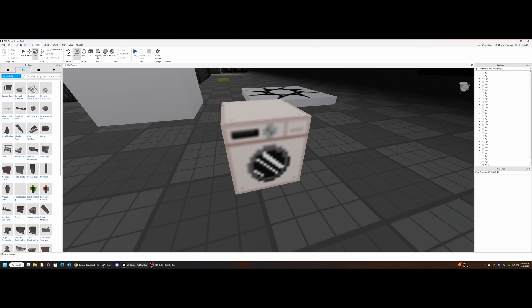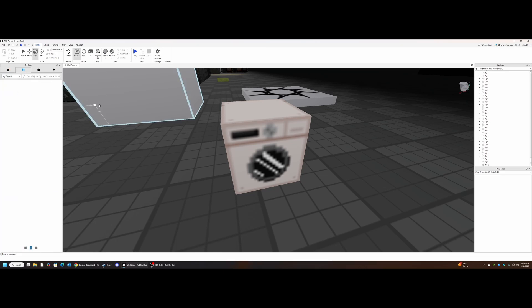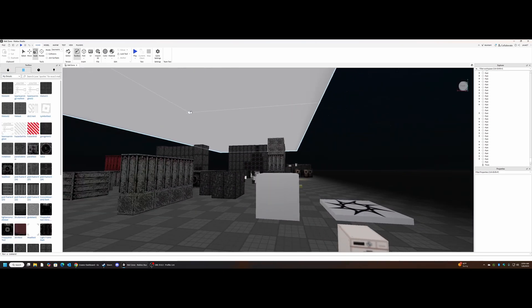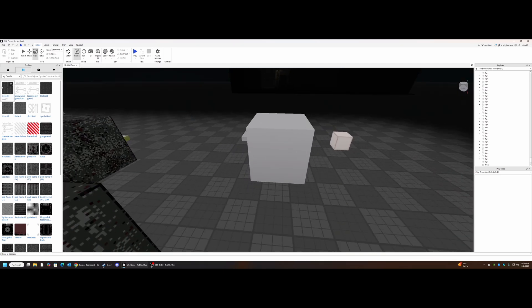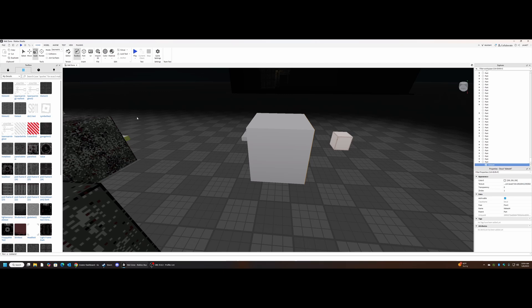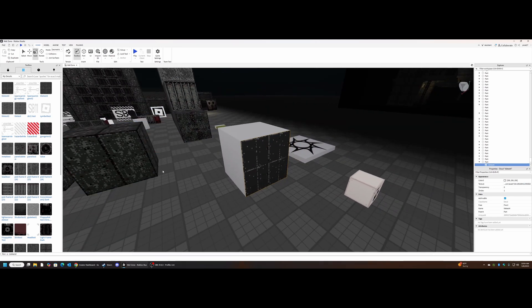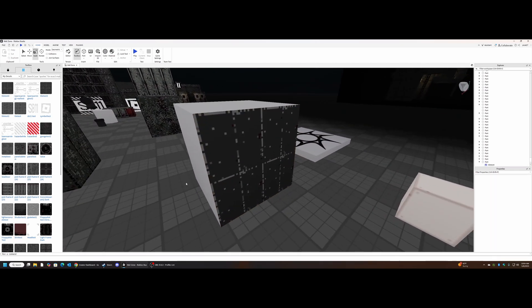But now that that's in there, we can go back into studio, go into decals, and then go over to our cube here. And as you'll see, it is in the decal list now. We can take that right here to this cube and put it in. Boom. Now we are not fully done.